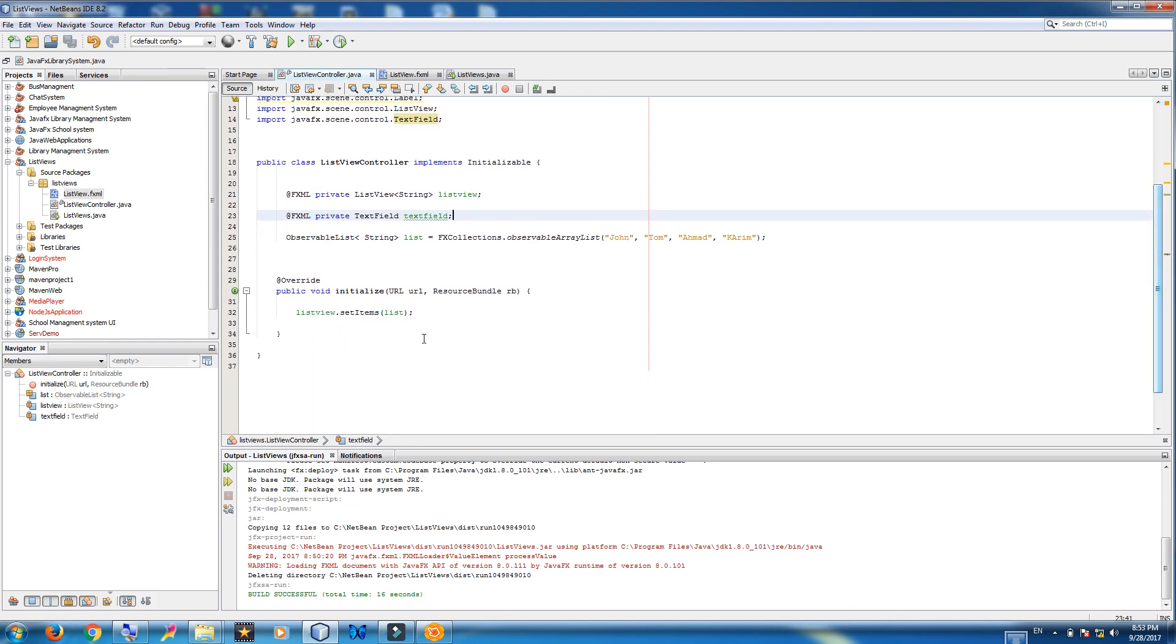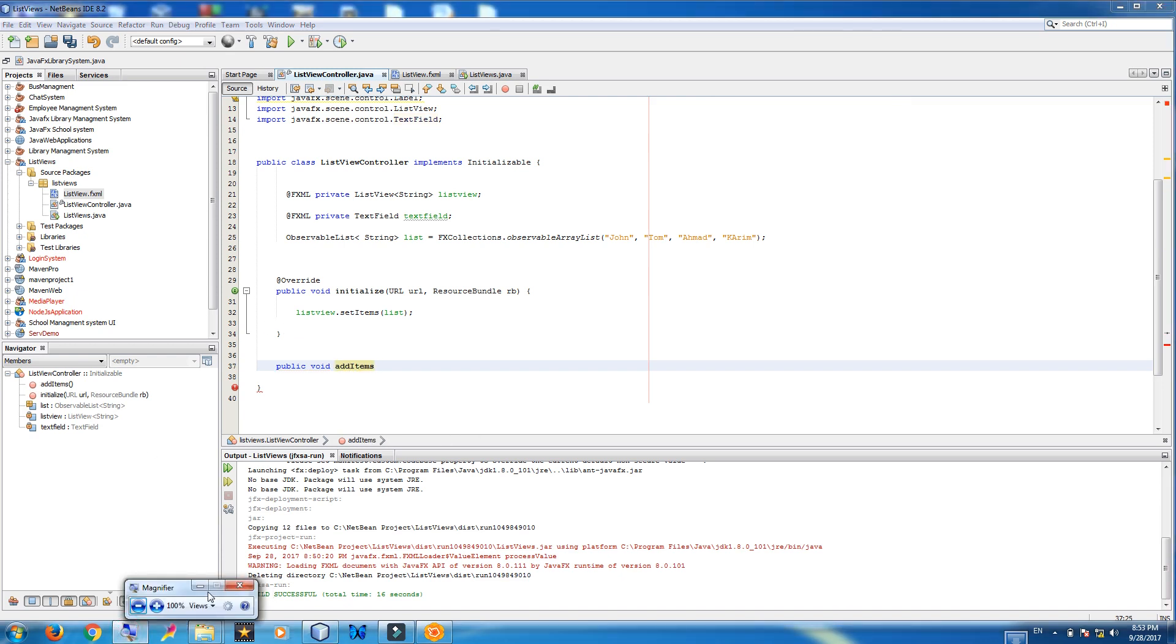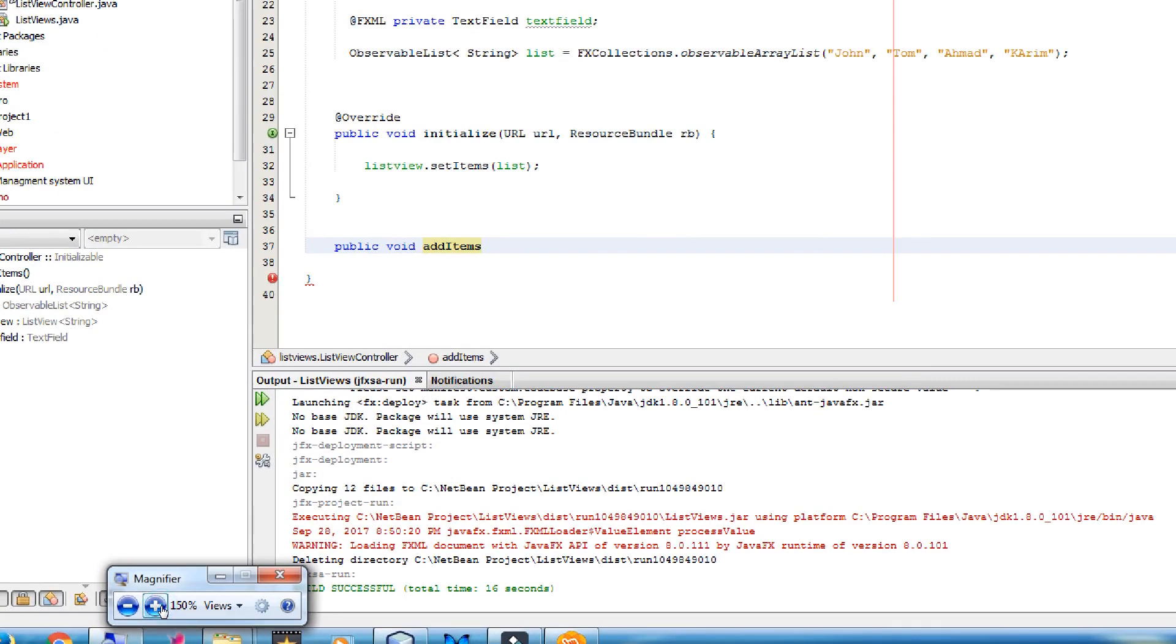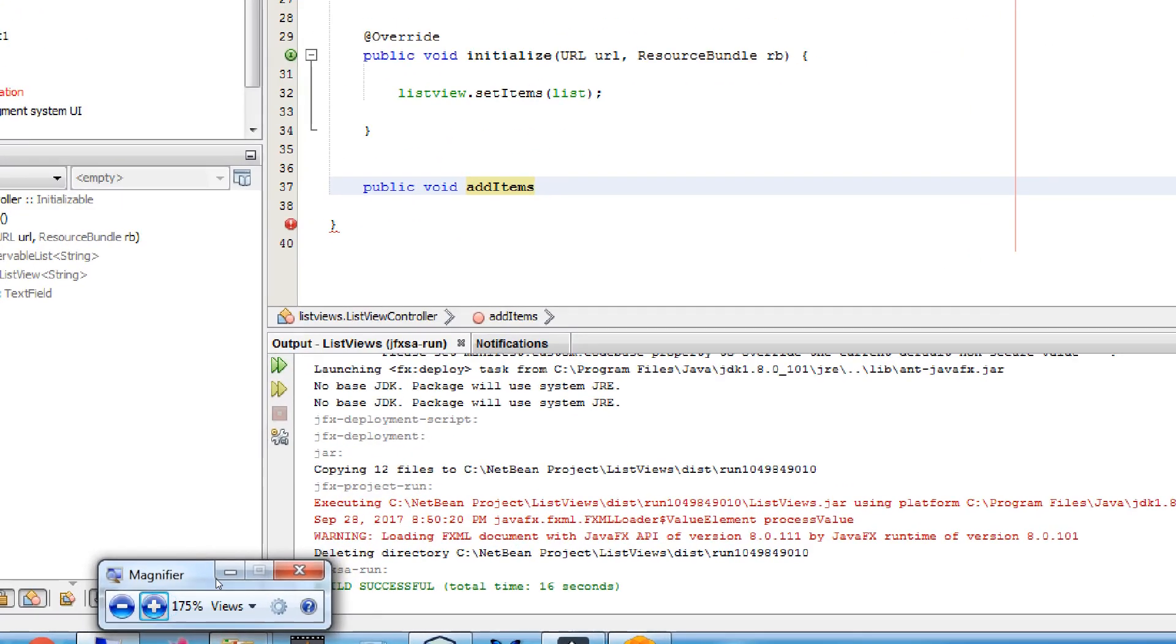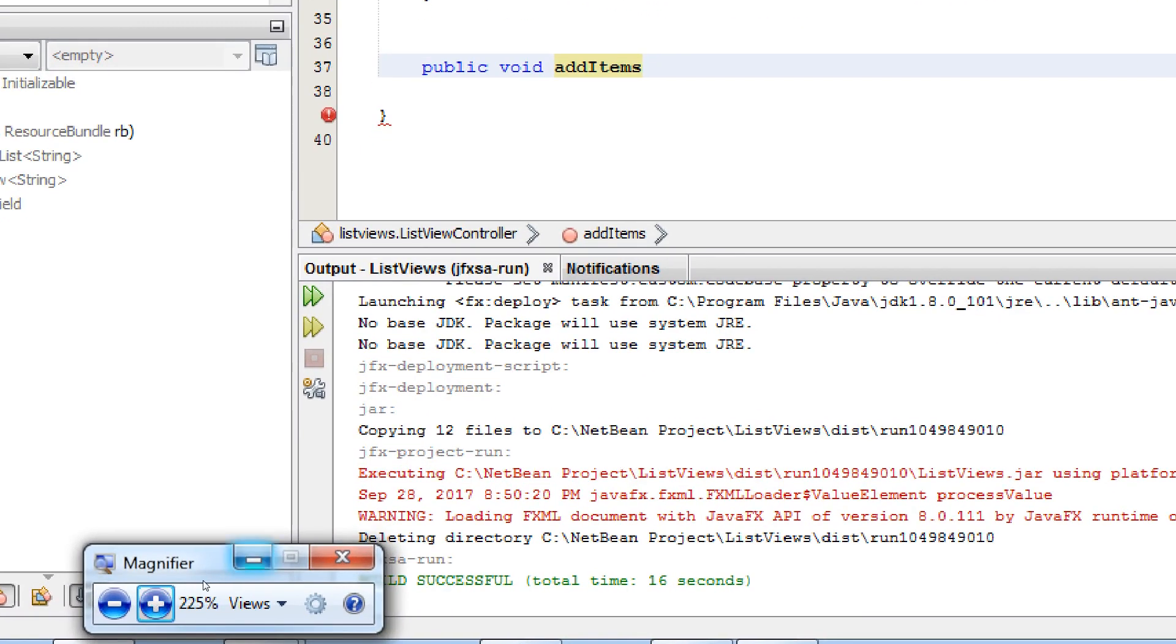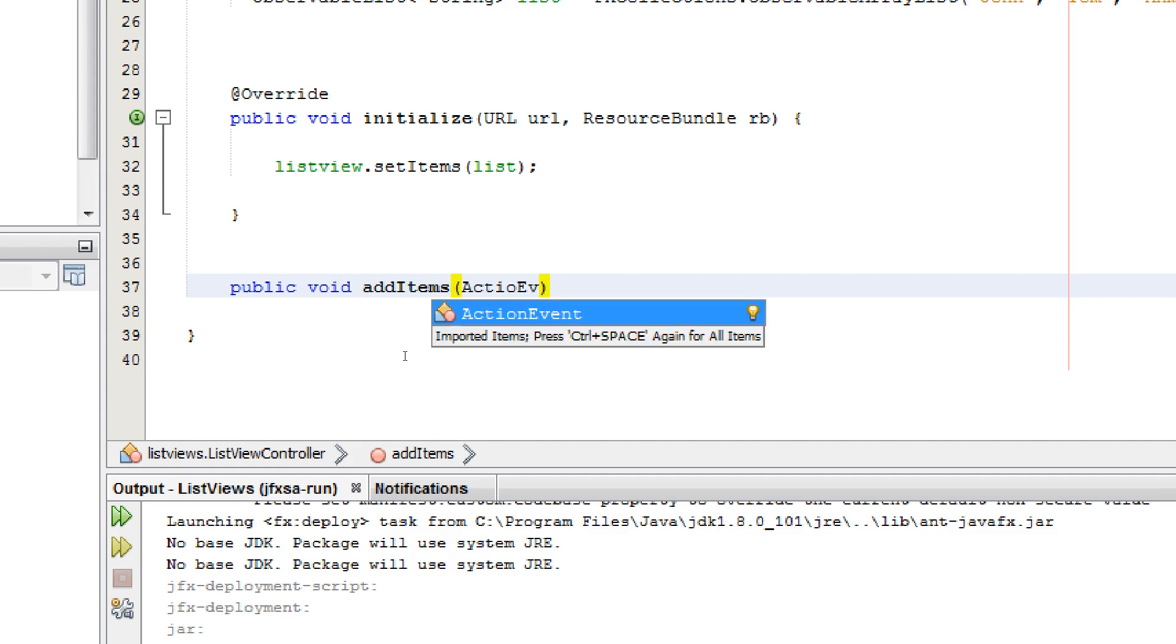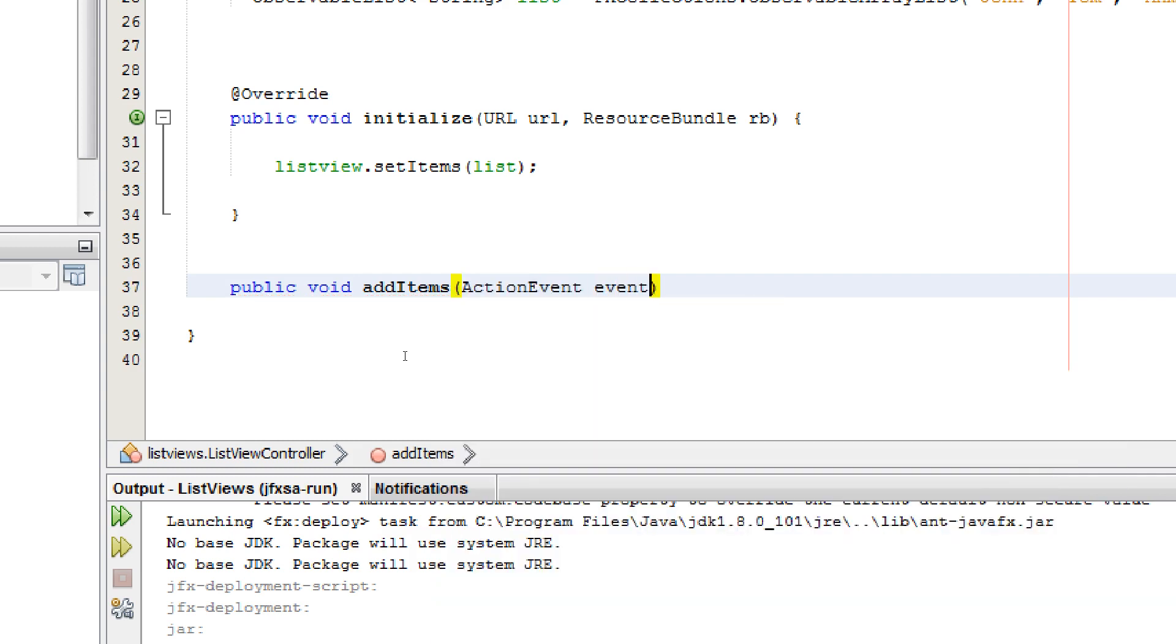Now make function. Public void add items. Let me zoom. Add item action event. Event.